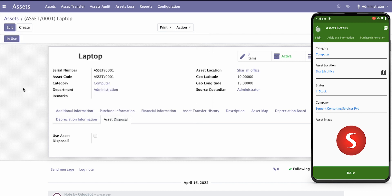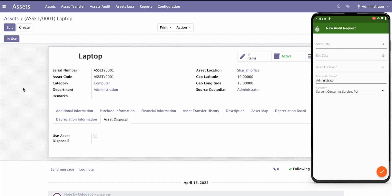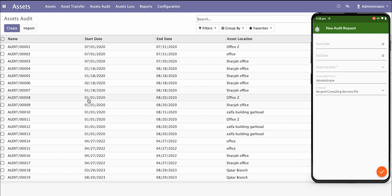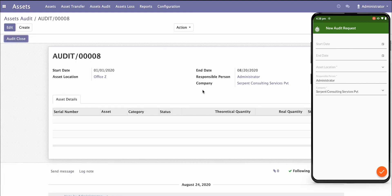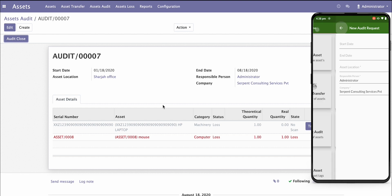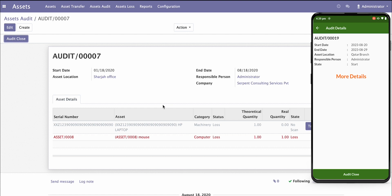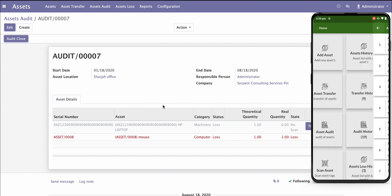Whenever you do asset auditing, you go to the asset audit, start your auditing, and keep scanning all the assets at the location. A complete asset audit is generated here showing different asset details — whether it's a transfer, loss, or missing assets. You set the audit between two dates, assign a responsible person, and then scan different assets. After the end of the audit, you close the audit, and your manager will verify and process it.